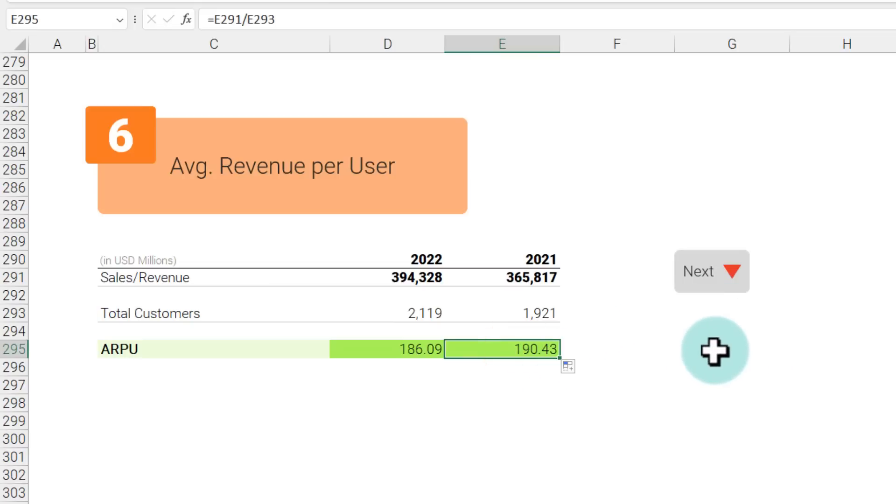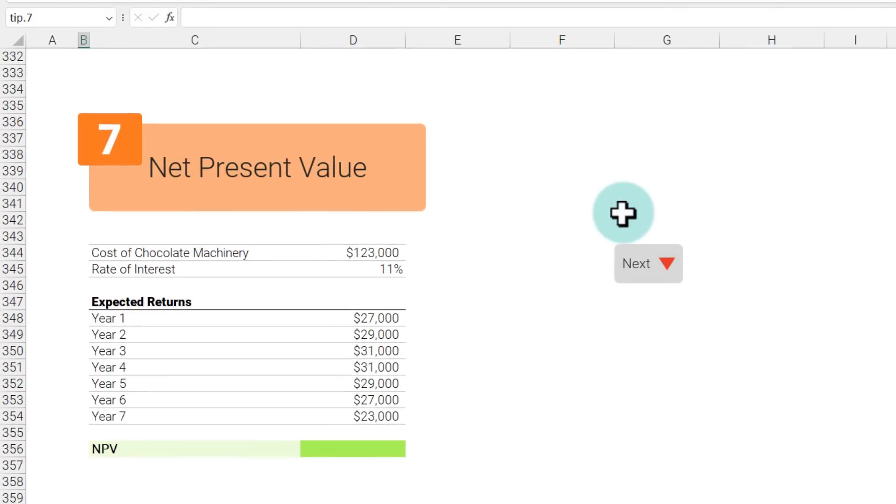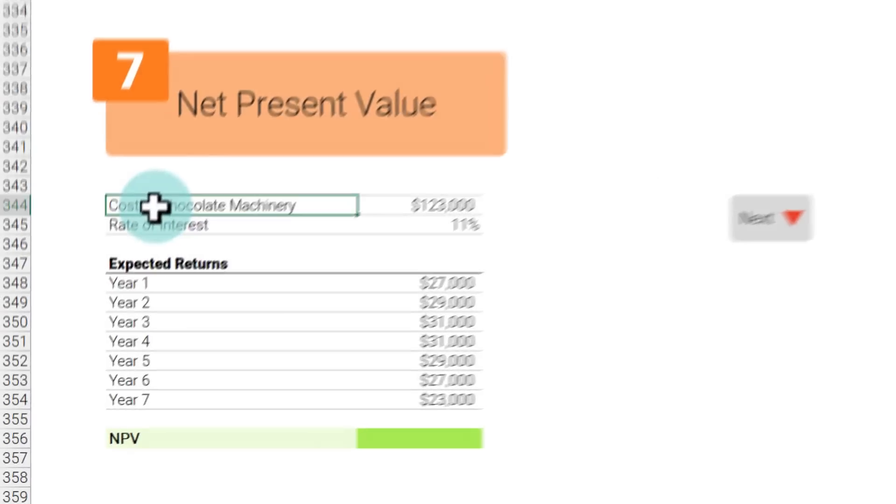So far we have been calculating ratios and numbers where the calculation logic is somewhat simple. Now let's take it up to the next level and see how to calculate net present value. Net present value is an important accounting and finance concept and we can use that to understand how good a business decision would be.